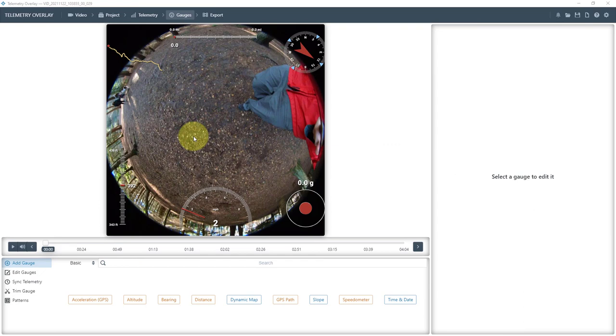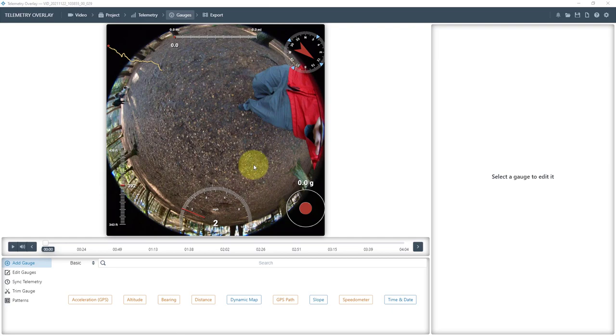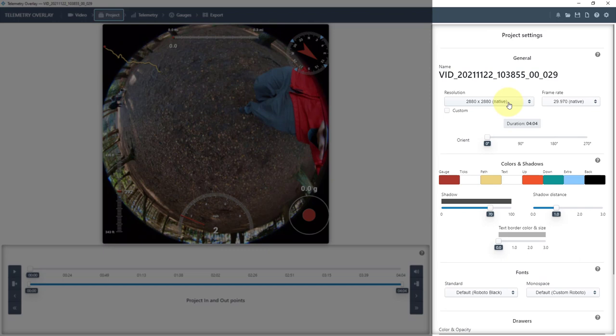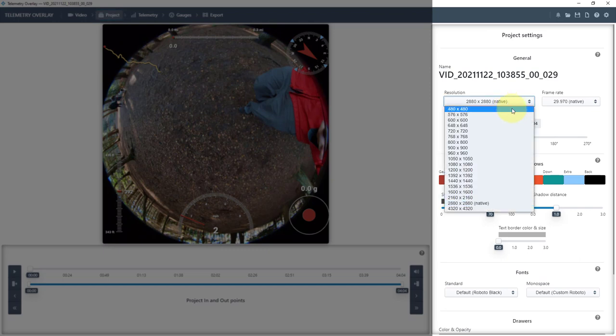So now we've imported the footage and it sort of squashes it down and puts it in this square format, which I've got to say I don't really like. If I go to project, then I can specify the resolution.